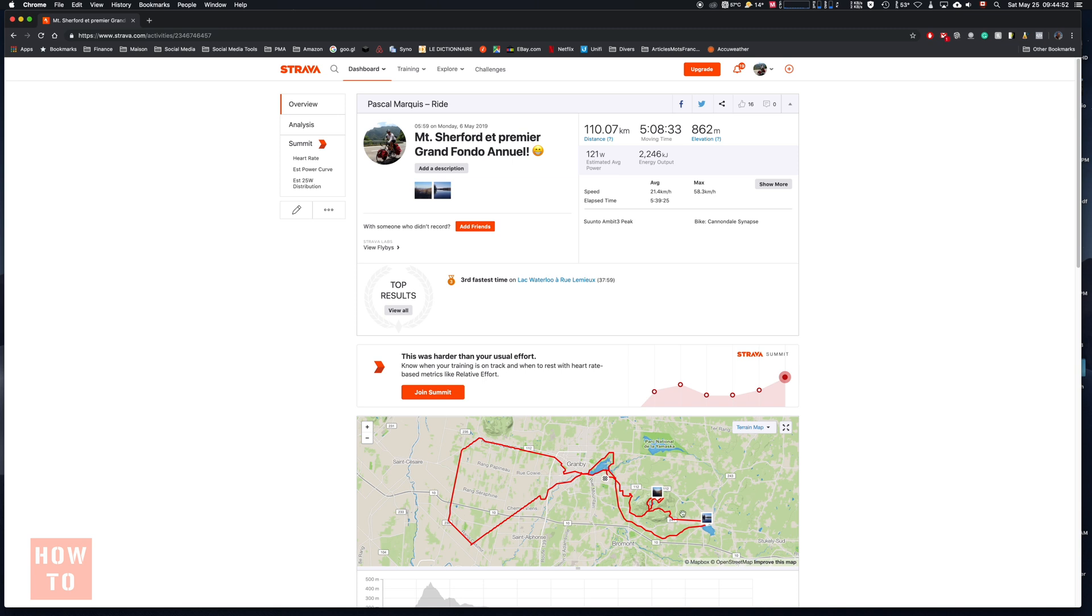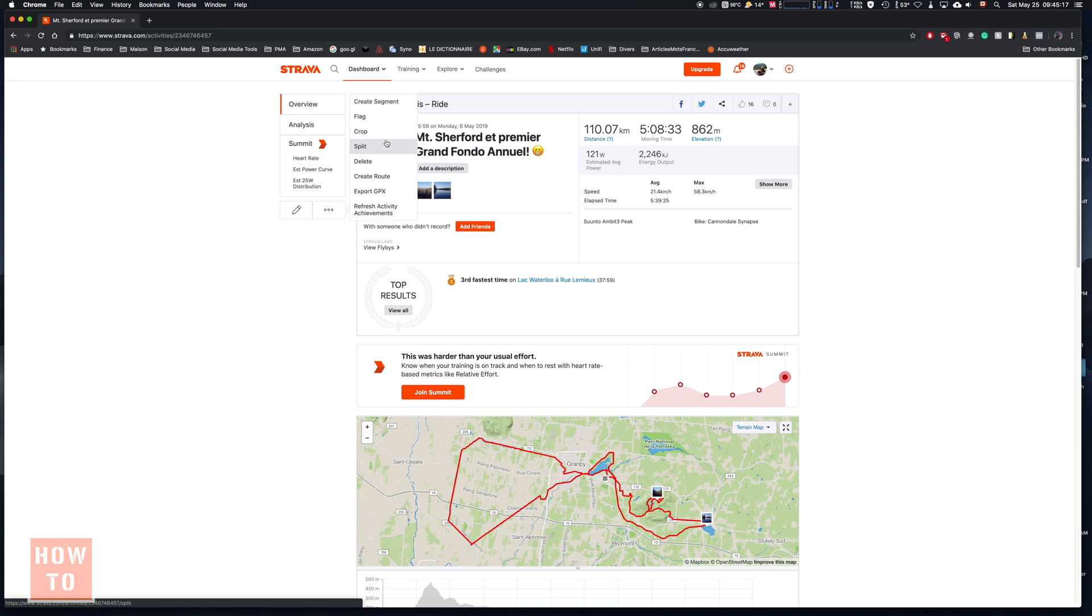We have the track here, but what we are looking for is those three dots. Here we have more options. What we are looking for is create route. You will find this option even if you are on a friend's route.